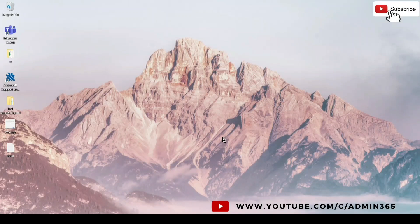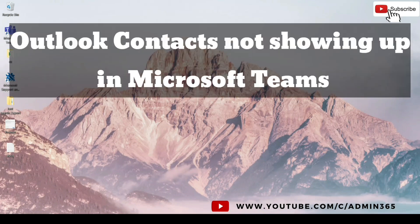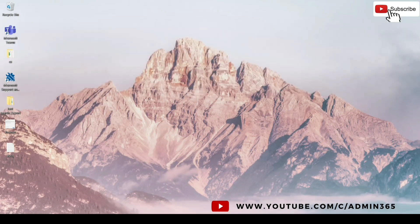Hey, hi everyone, this is Admin from Admin 365. Today we are going to talk about the issue where Outlook contacts do not show up in Microsoft Teams. Let's get started.